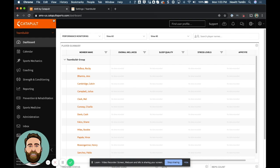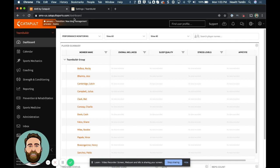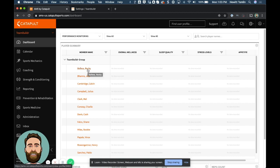And then now I can log into my Catapult account. So in our case, it's catapult-us.catapultsports.com. I'm on the dashboard, and then I'll go ahead and click this athlete for which I entered data for, which is Rocky Balboa.